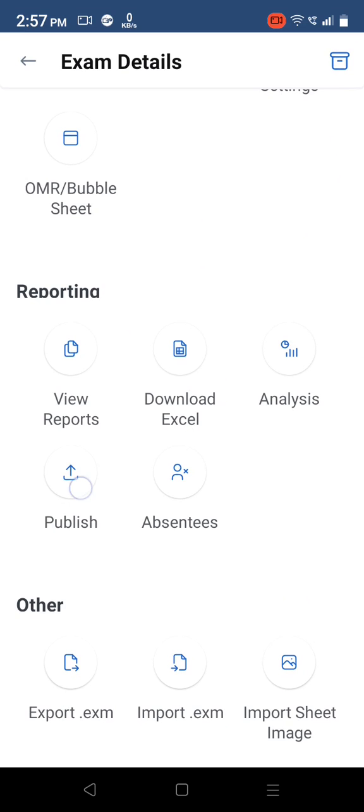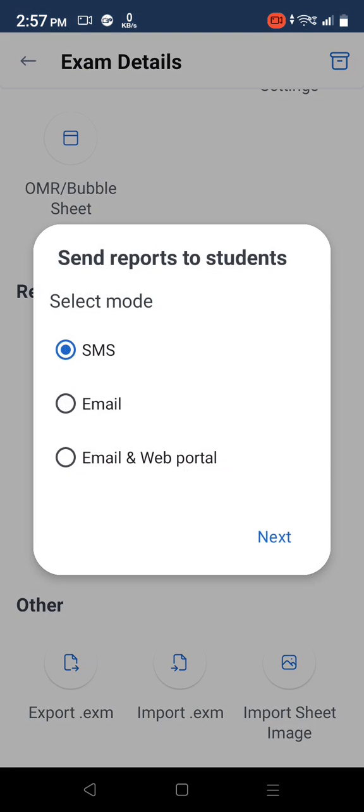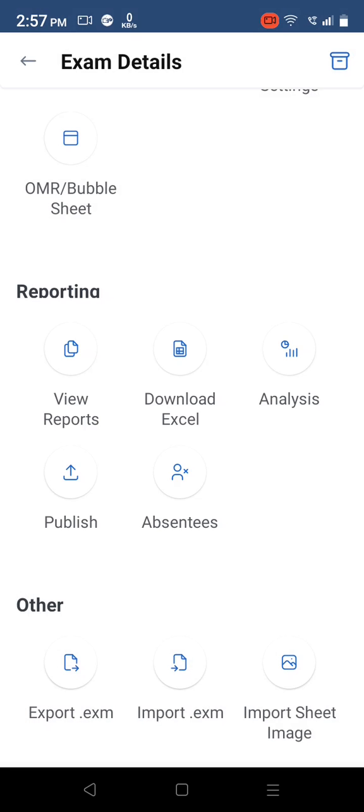Tap on publish to send report to students in various modes such as SMS, email, and web portal.